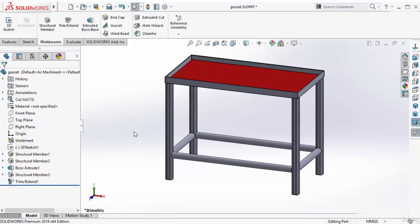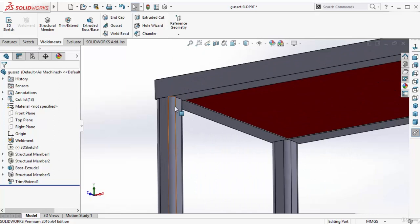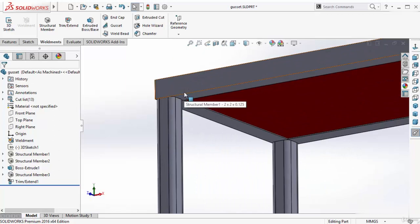In this lesson, we will learn how to add a gusset between structural members. I want to add a gusset at this corner.